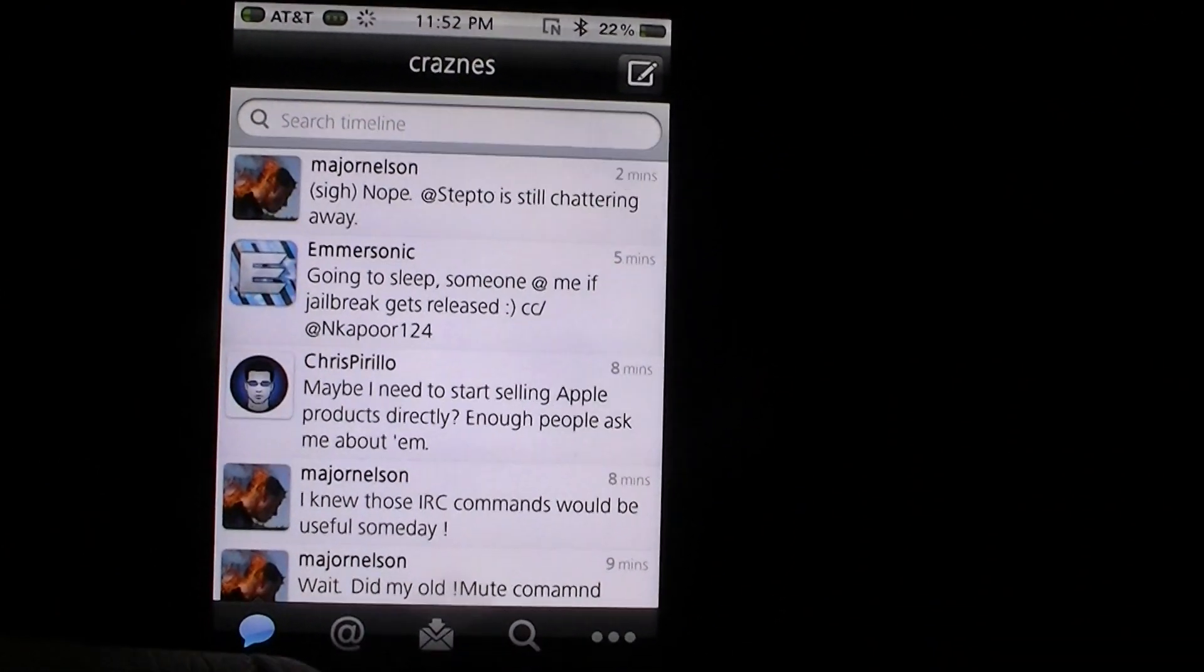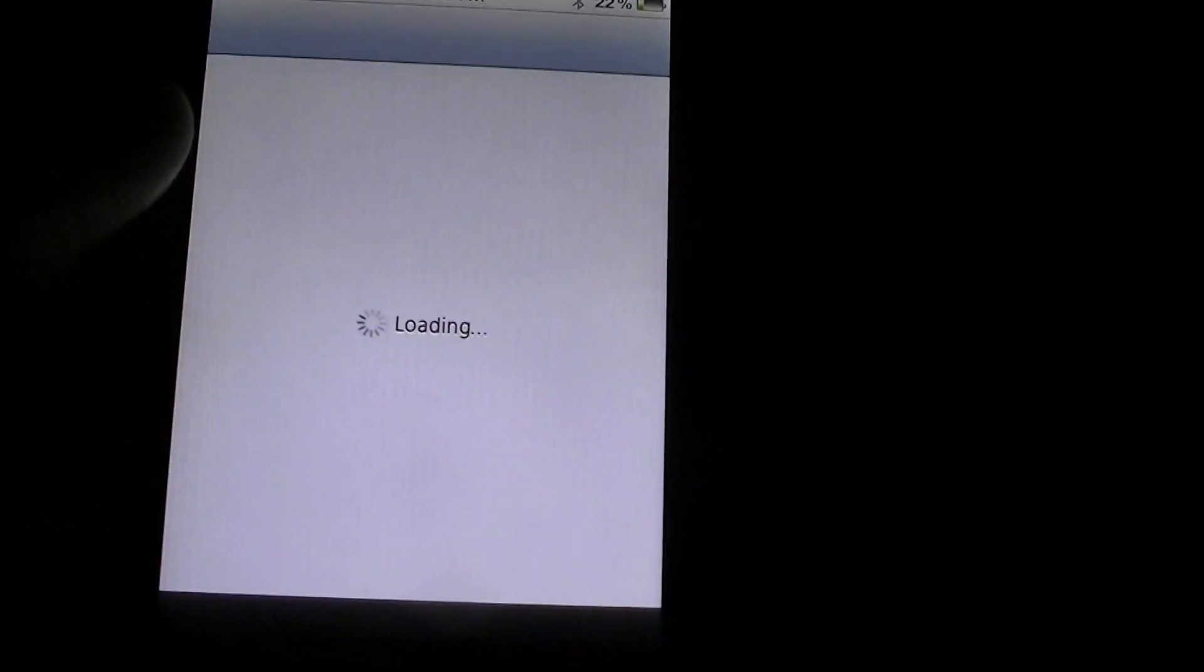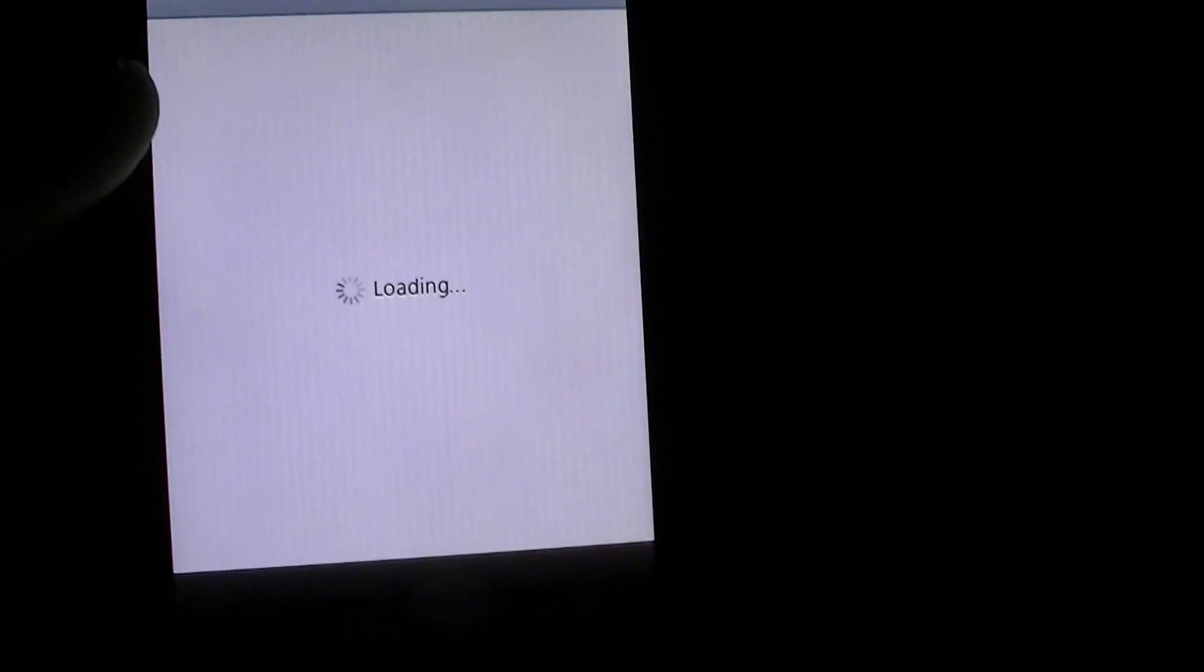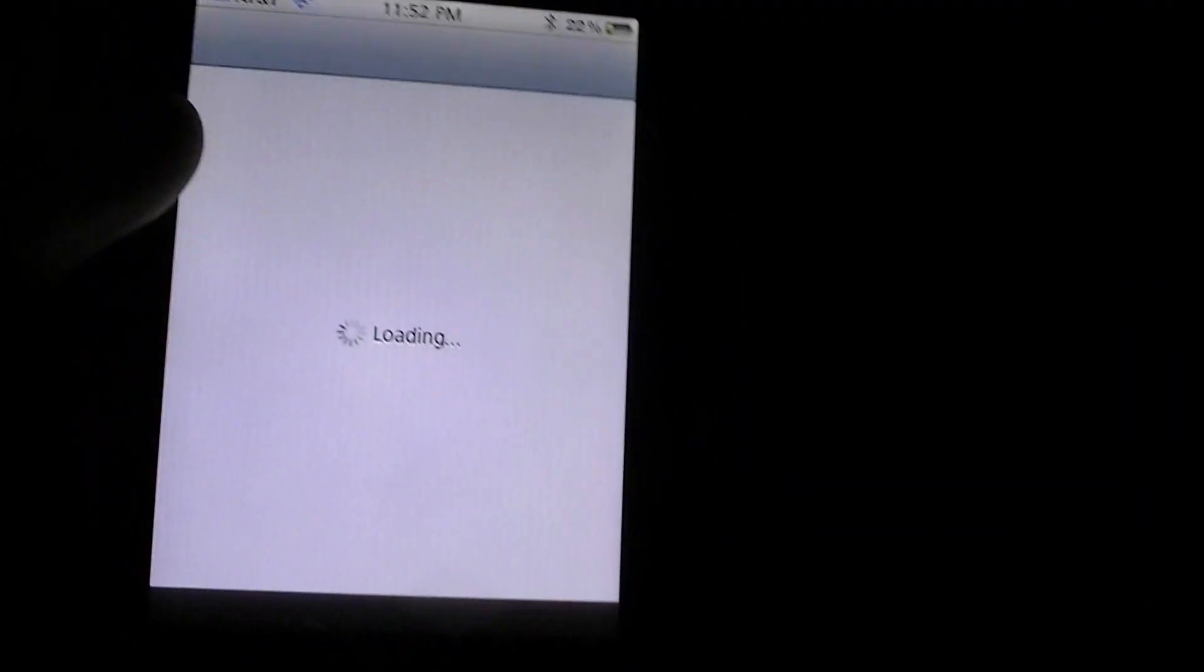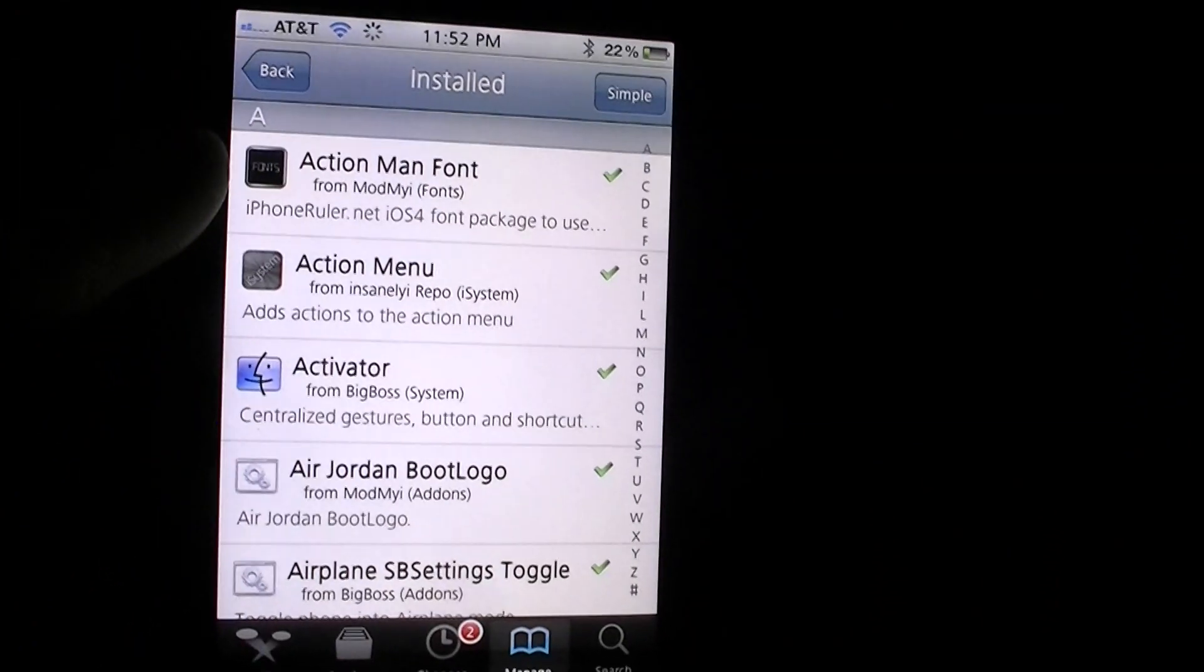And it'll go back to every single one of those apps back to when you first got it or the first app that you were opened, which was Cydia.